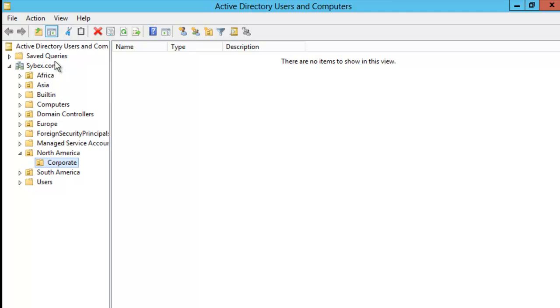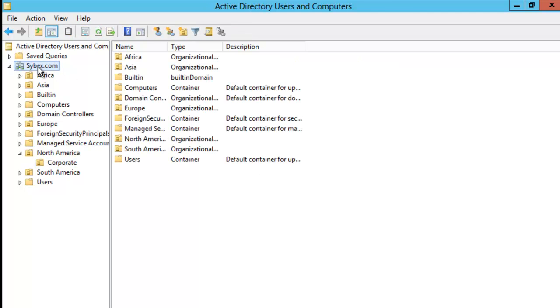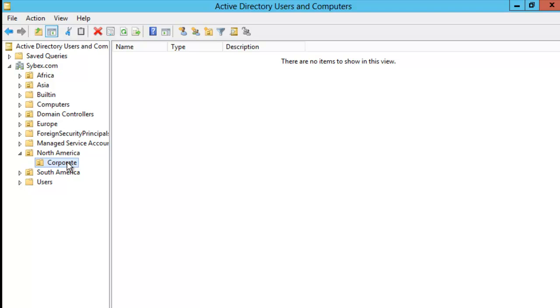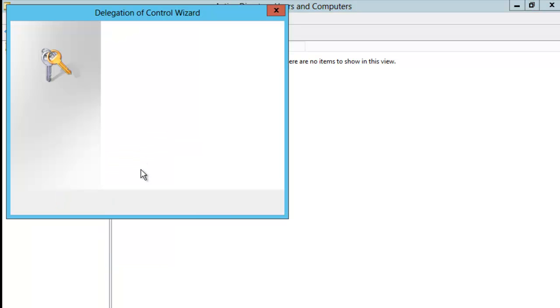I have my Cybex domain. I'm going to go down to North America and under North America, I have the Corporate Organizational Unit. This is the one I'm going to delegate control to. I'm going to right-click on this and choose Delegate Control.